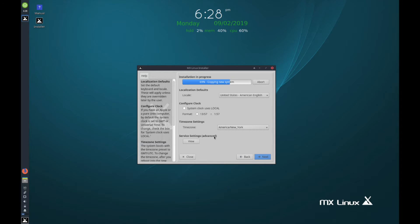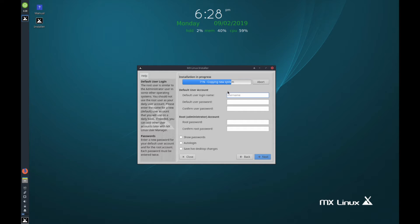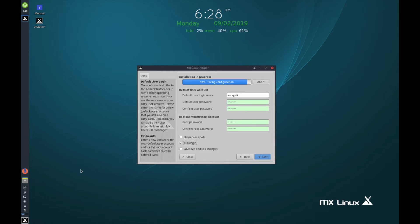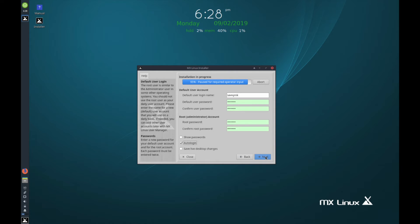The service setting is advanced, so we'll skip that. Next, create a user — I'll use 'Savvy Nick' — and create a default password for that new user. It lights up green if you've confirmed the password correctly. Then set a root password if required. You can show passwords and create an auto login — I like when it automatically logs in. If you made changes to the live desktop, you can select the option to port those changes into your install.